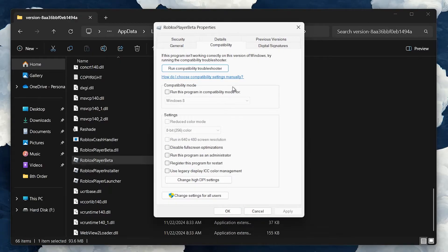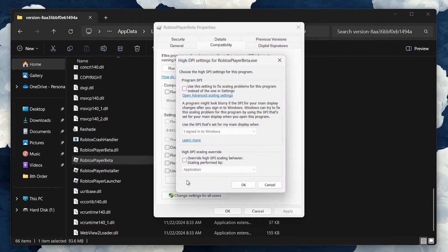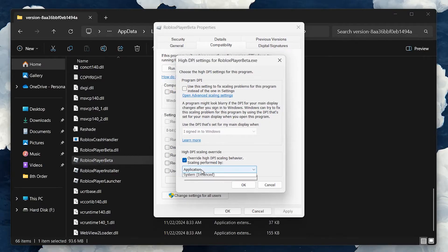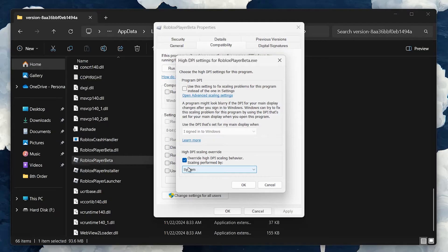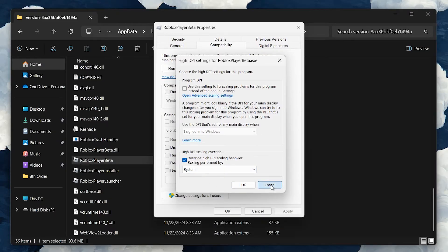Here, click on the Change High DPI Settings button. A new window will open. Tick the checkbox for Overwrite High DPI Scaling Behavior, and change the dropdown below to System instead of Application. Once that's done, click OK, apply your changes, and close the window.